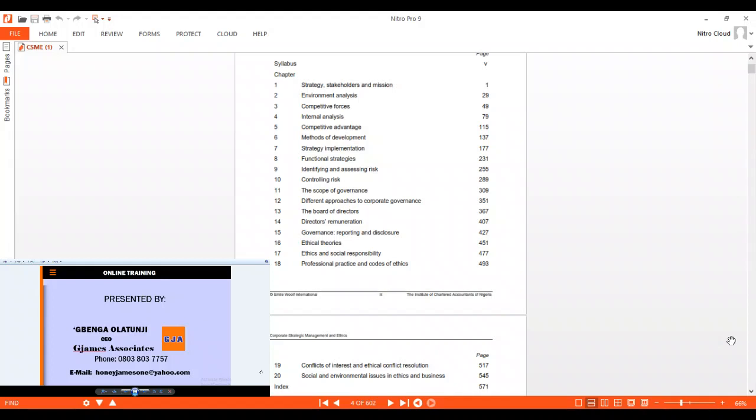Then we examine conflict of interest and ethical conflict resolution.